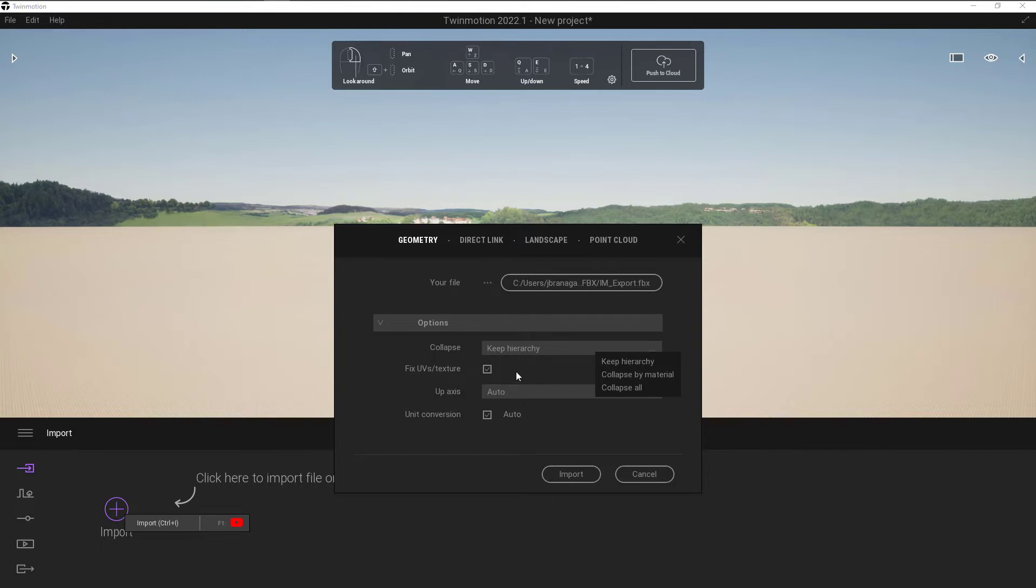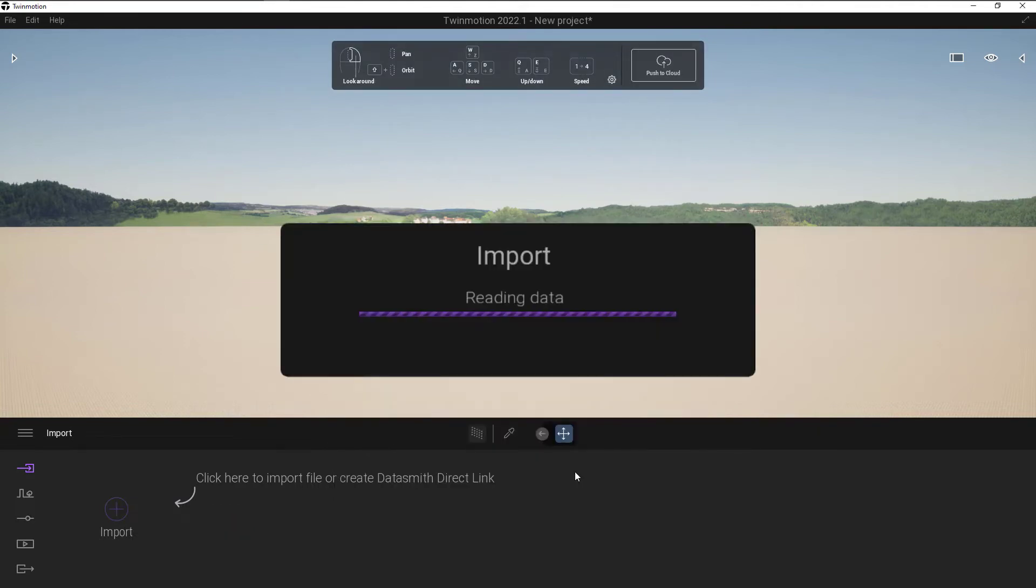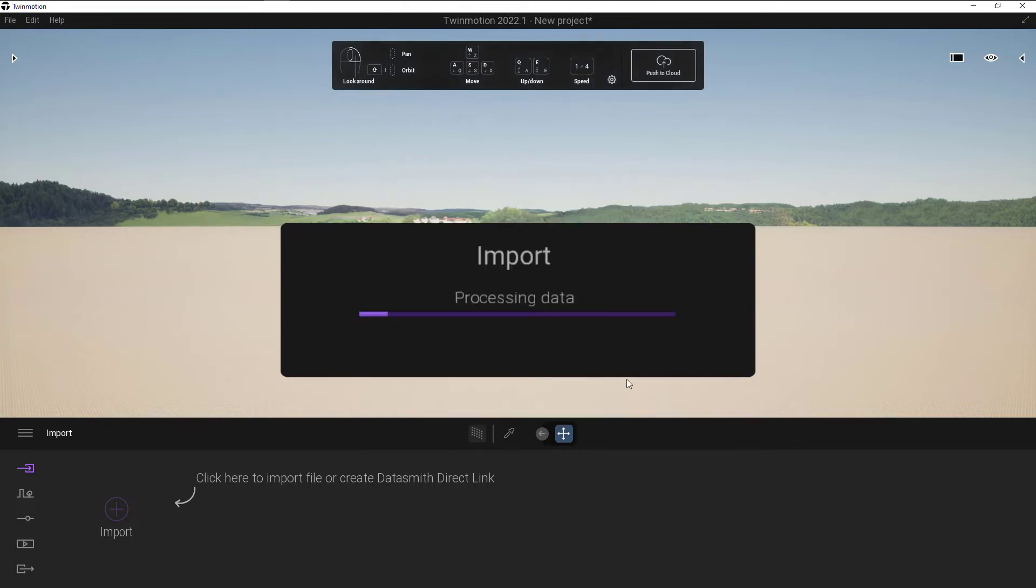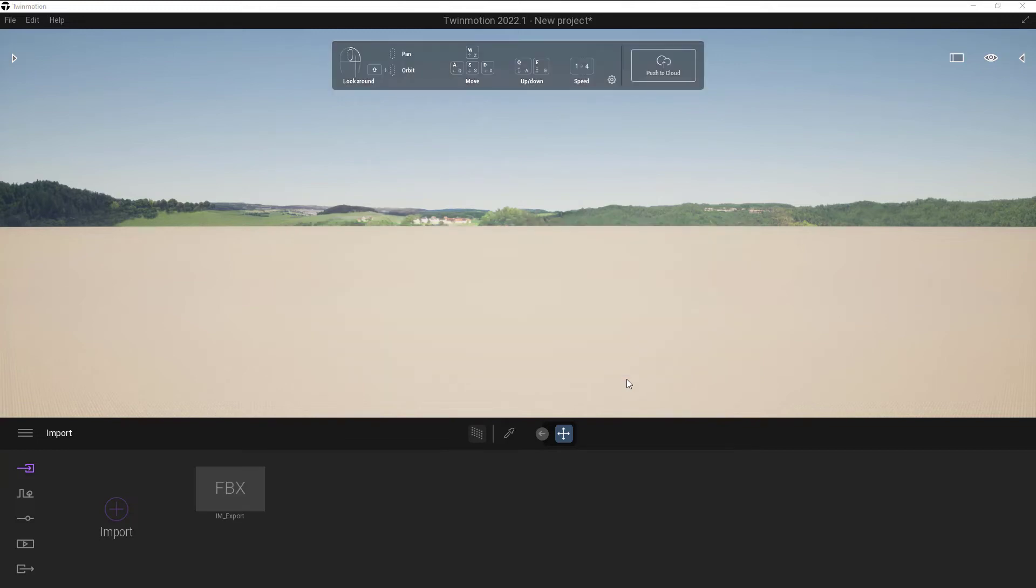We can fix the UVs and textures, we've got the up axis, and then we've got the unit conversion. So when I click on Import, that's going to read the data and import everything into Twinmotion for me. If we get a material conflict dialog box up here, we can choose whether to use the same material, the imported material. We can keep both, and then choose to apply to all.